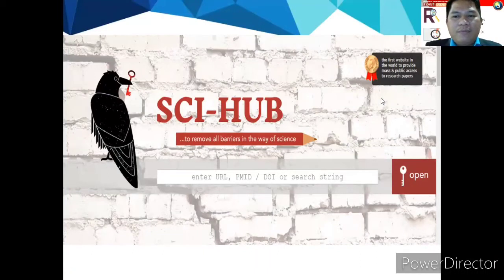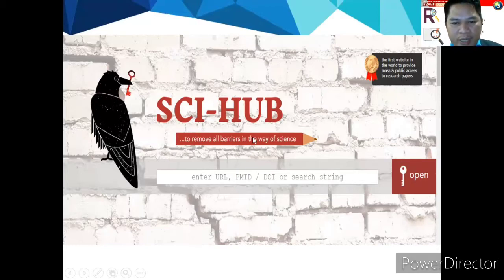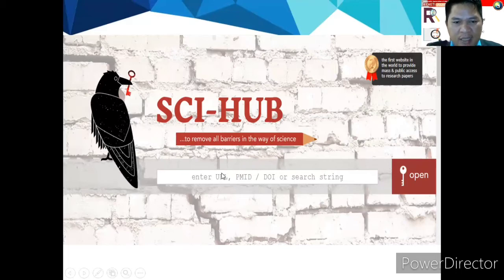Sci-Hub is the first website in the world to provide mass and public access to research papers — to remove all barriers in the way of science.